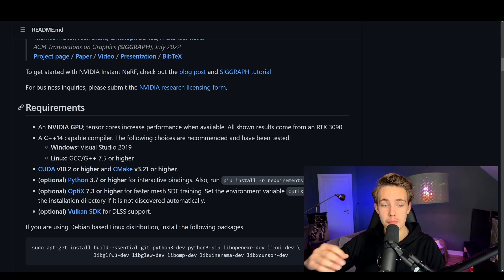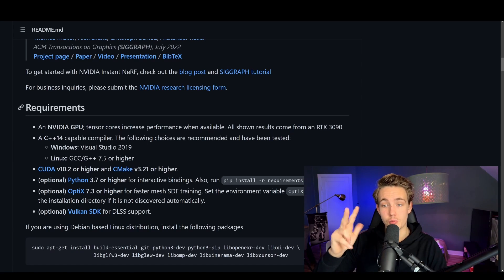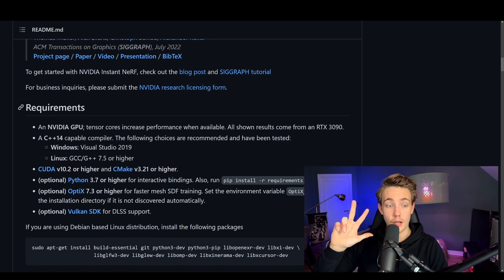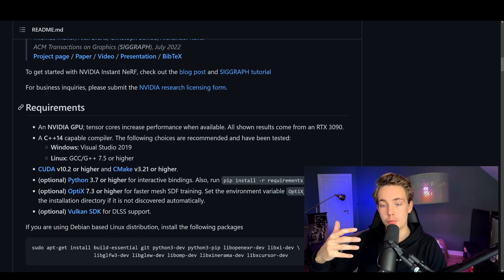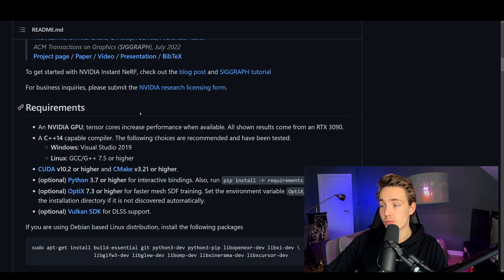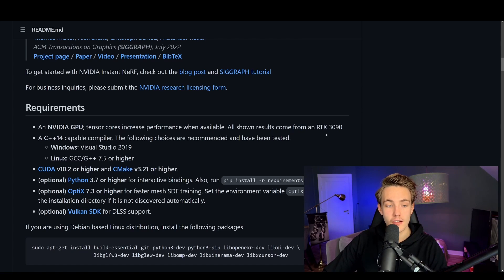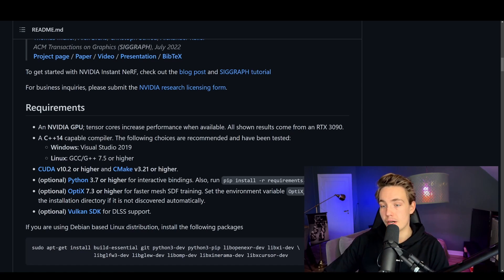First, let's look at the requirements and see what we need to install. We only need to install three things to actually be able to run Instant NGP. We also have some optional requirements if we want faster training and DLSS support. All the results shown are from an RTX 3090 — I have an RTX 4090, so we're going to see better results and faster training as well.